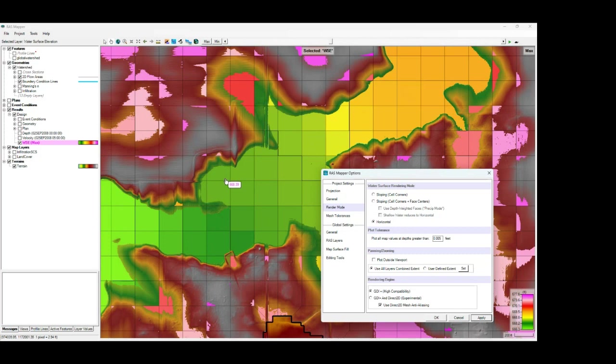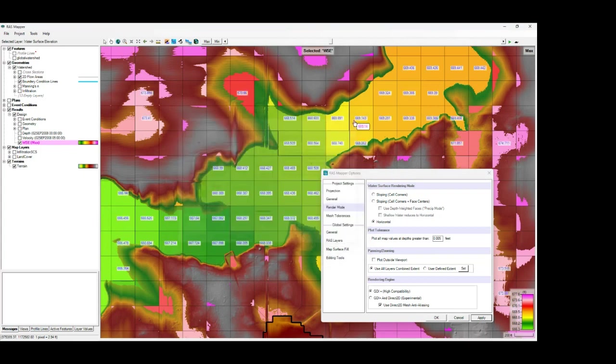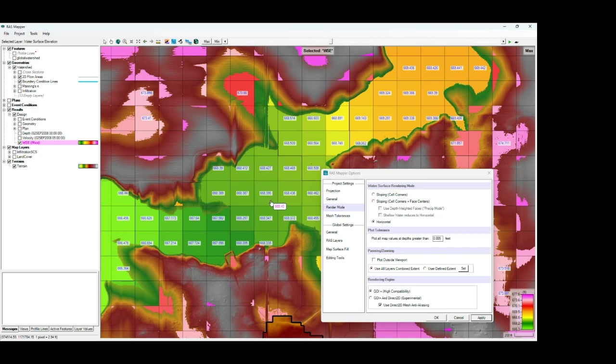And if we turn on the map values, what we're going to see these are the computed water surface elevations for each of the cells. And what RAS Mapper is doing is it's creating a flat horizontal water surface everywhere within each cell. So you can see how everywhere the rendering is identical to the calculated water surface elevations within that cell.